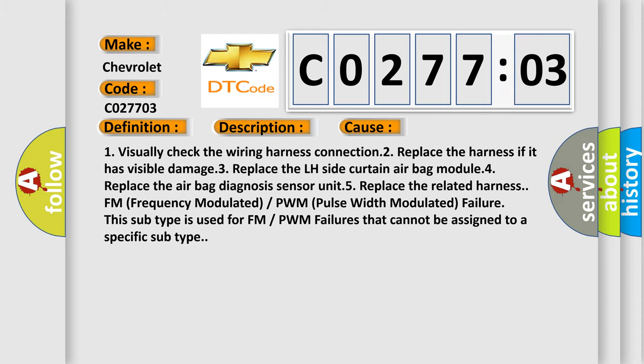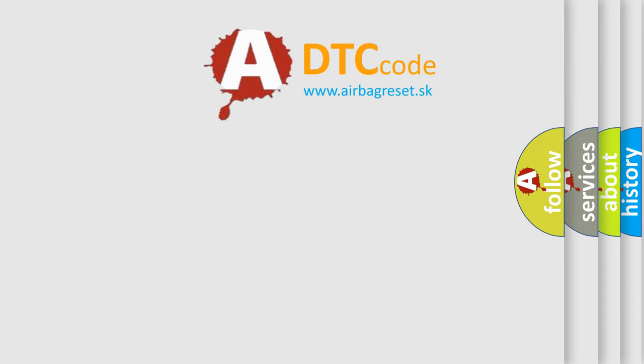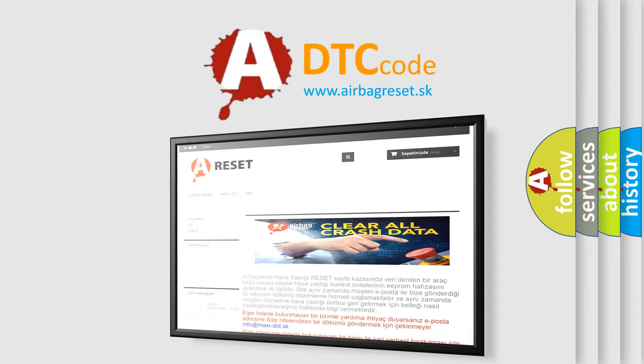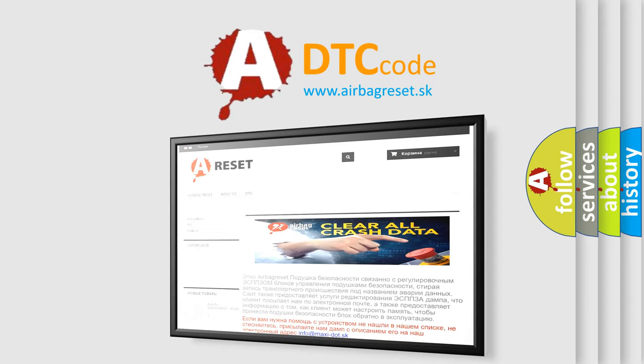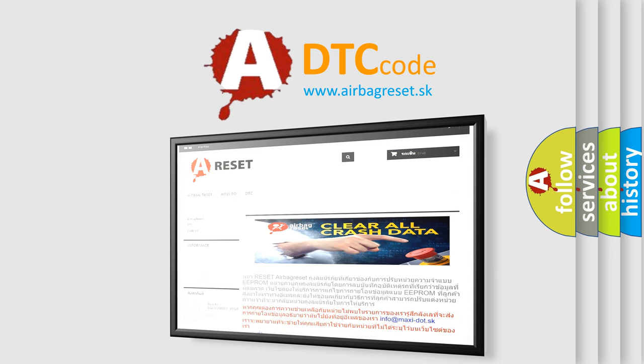The Airbag Reset website aims to provide information in 52 languages. Thank you for your attention and stay tuned for the next video.